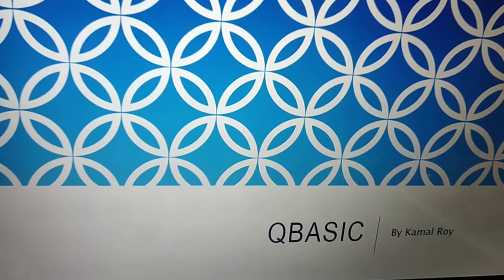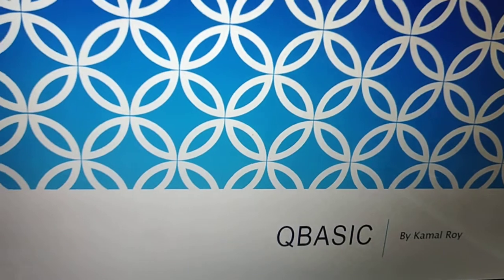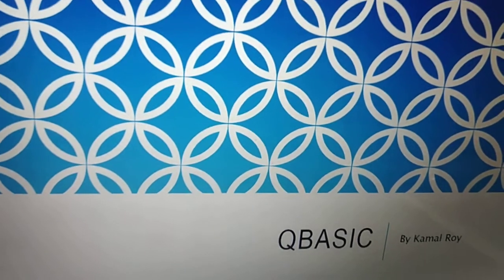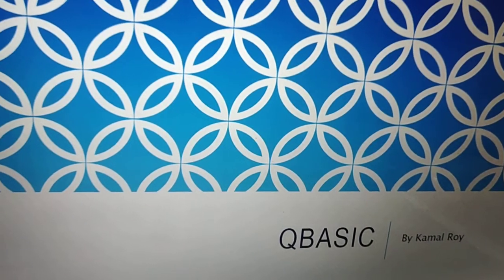A very good morning to all of you. This is Kamal Roy, your computer teacher, and today's topic is QBasic Editor.